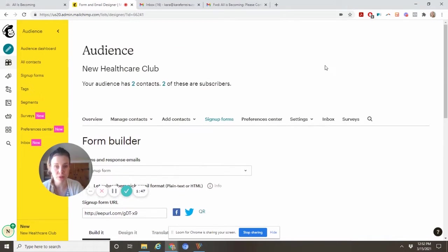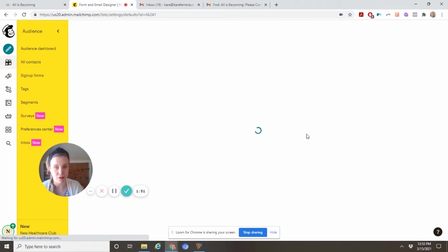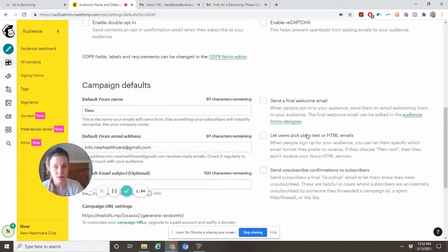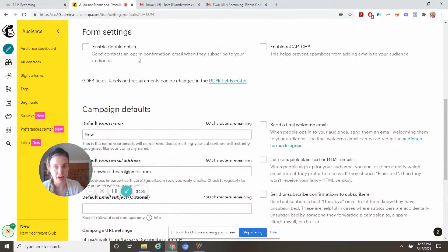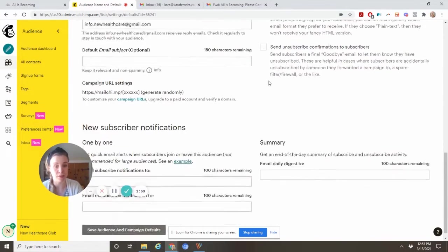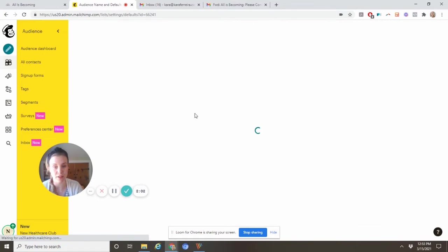In order to do that, you need to come to your settings, audience name and defaults. Then here enable double opt-in. I generally don't do the caption unless we're having major spam issues. Save campaign defaults.